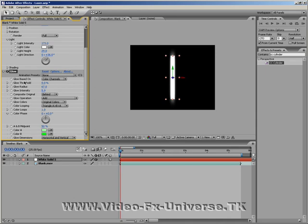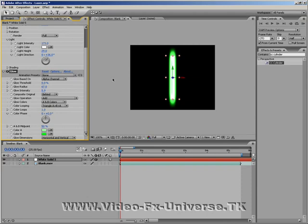Finally, up here we have Glow based on colour channels. Now change colour channels to alpha channel. And here we have it. A laser beam has been made.